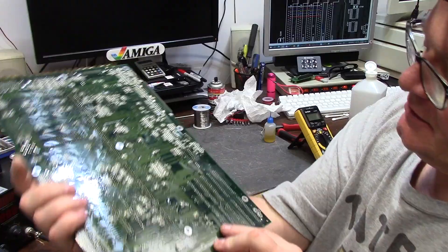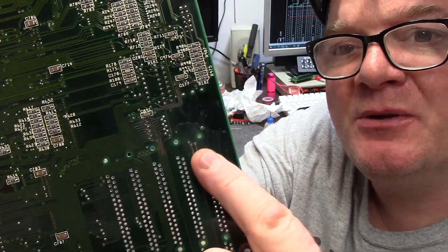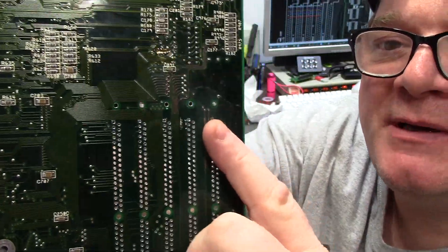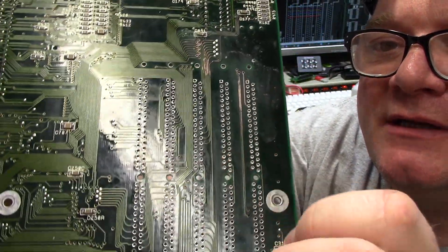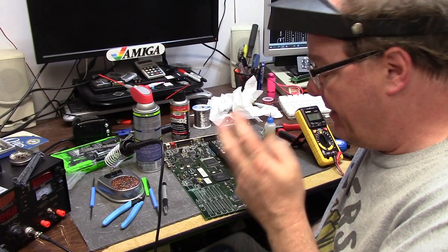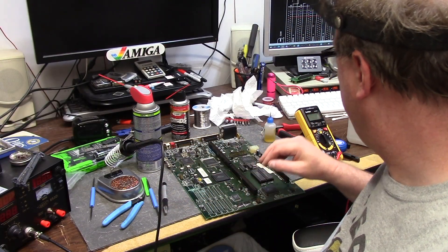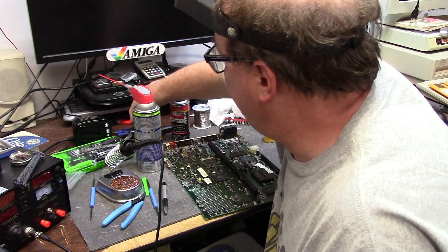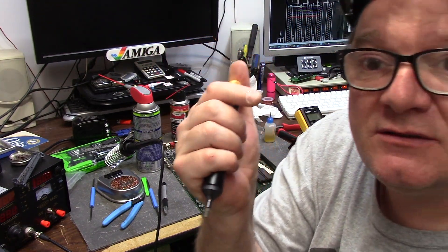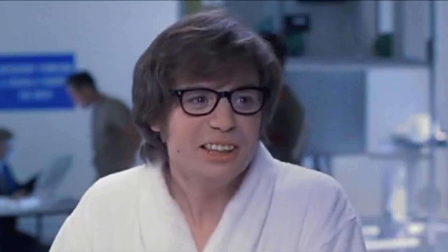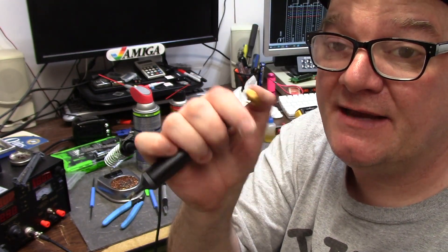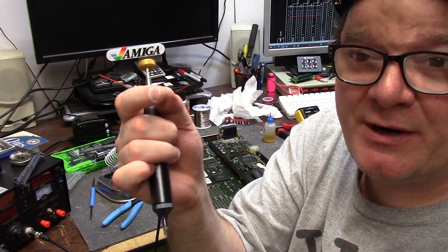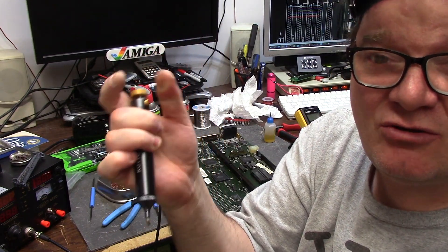She had some schmutz on the bottom. We fiberglass penned it and shot it with that new cleaner and she's really shining up. My fingers hurt extremely bad because I'm old and I had to use the Swedish enlarger pump that's not mine a whole bunch of times.